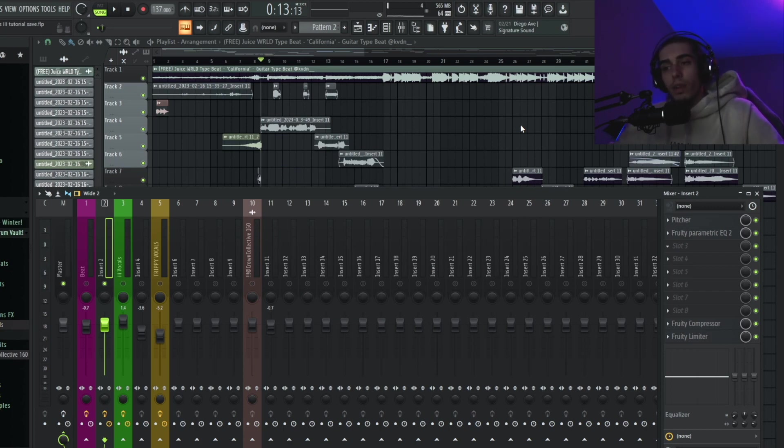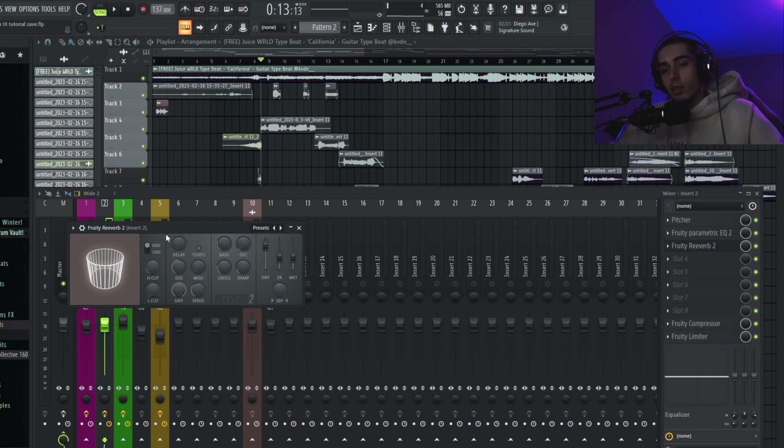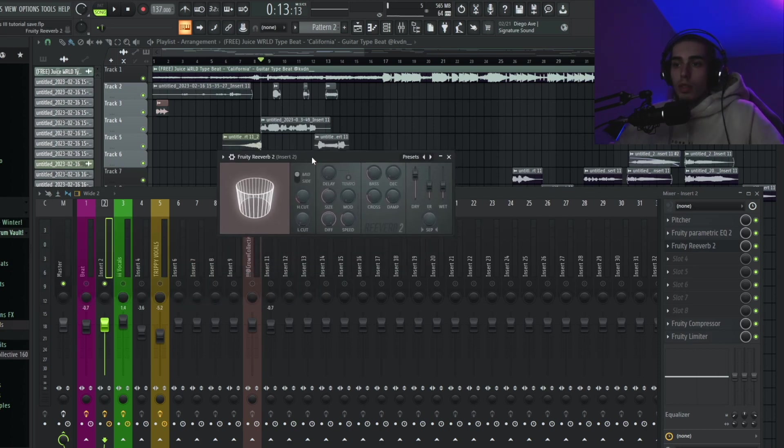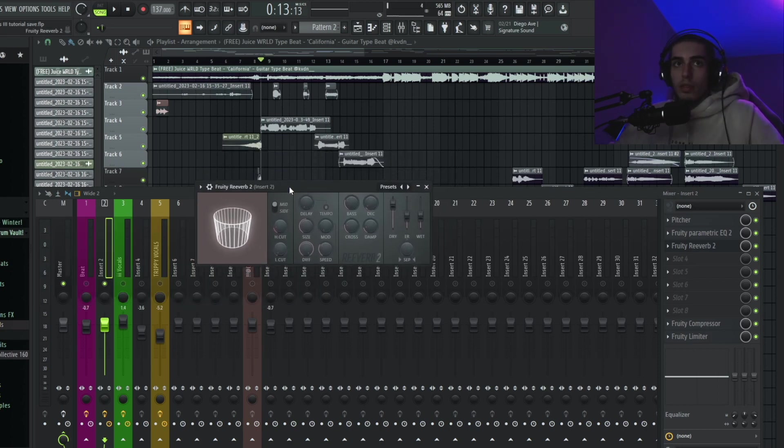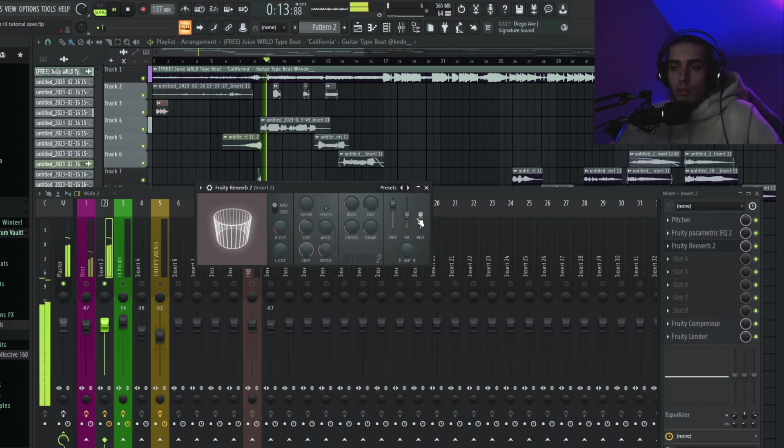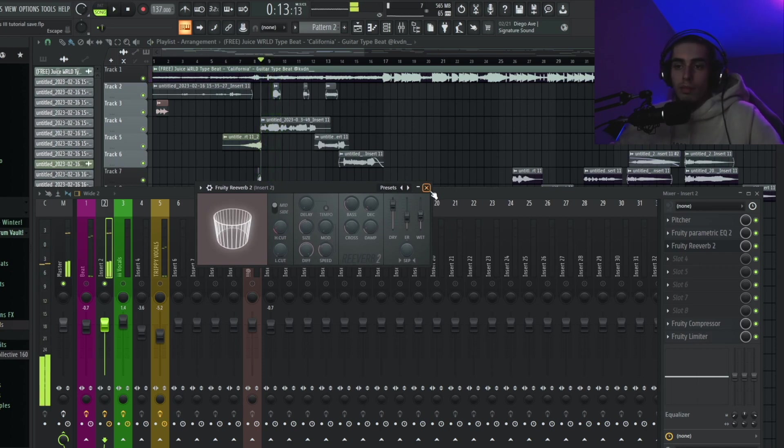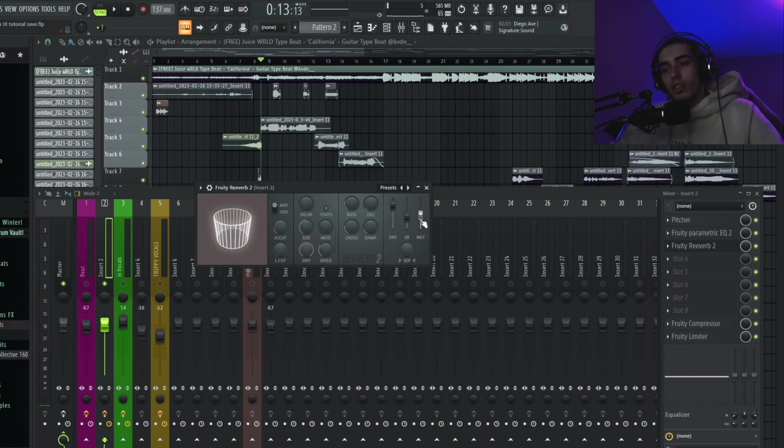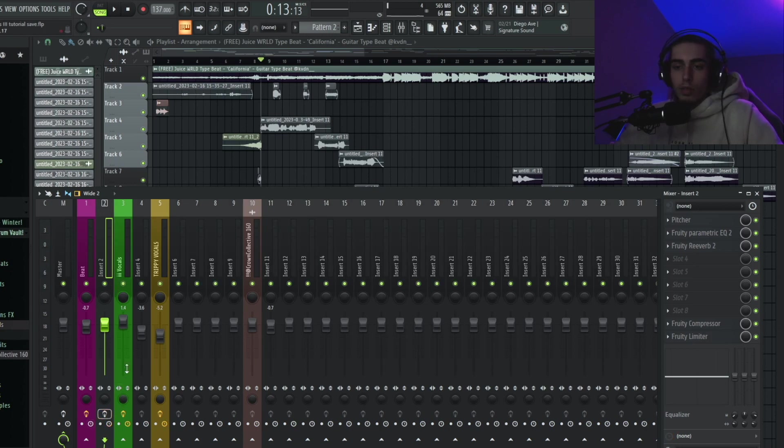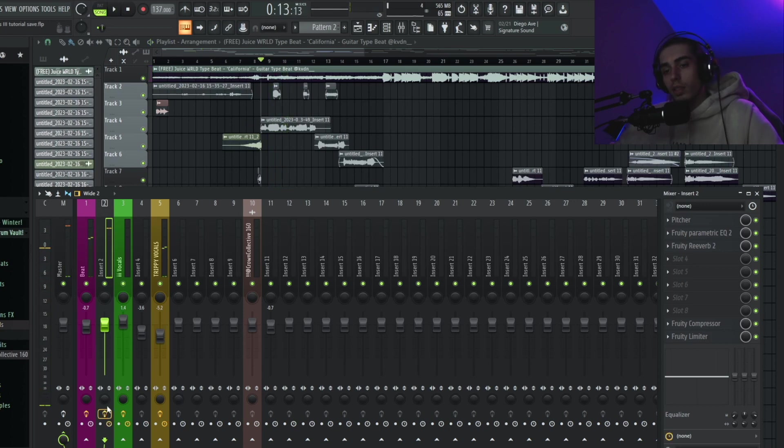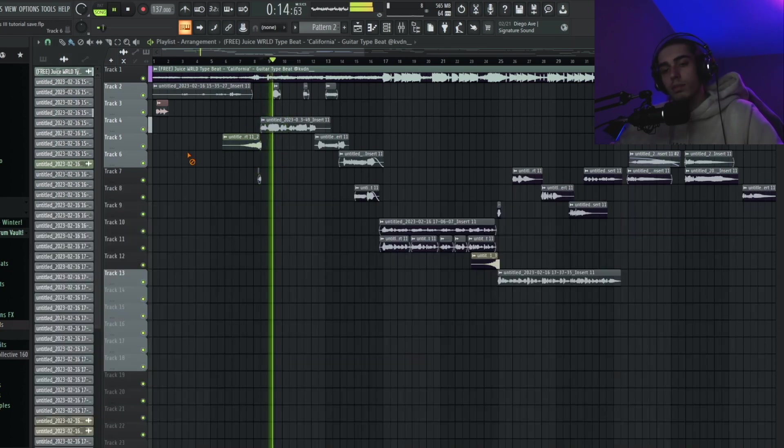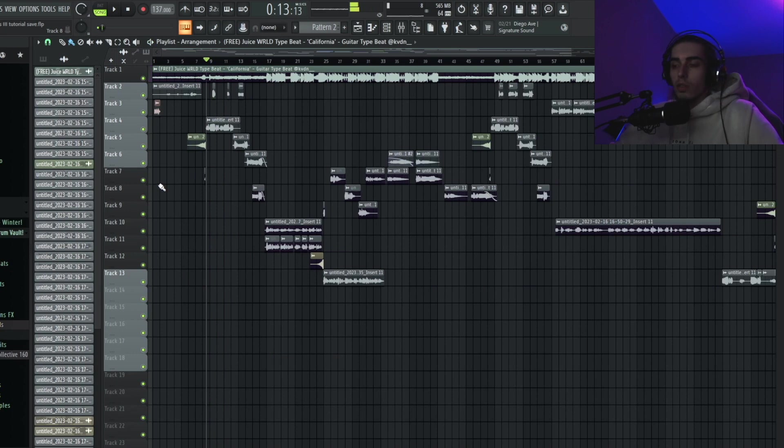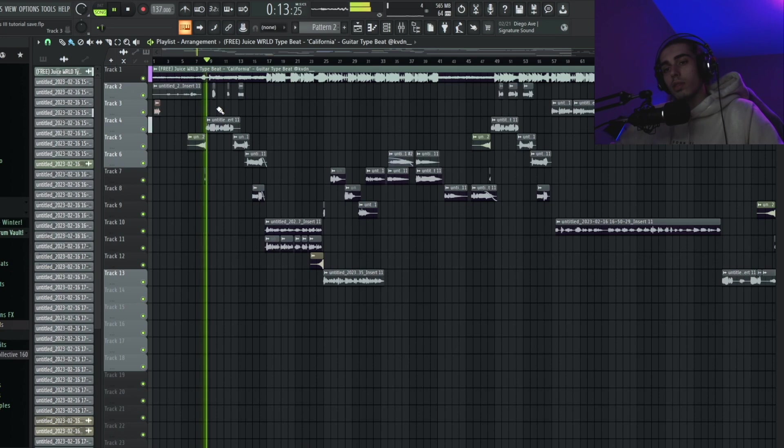The third and final thing as far as effects is going to be a little bit of reverb. I'm not going to do really anything to this reverb - just turn the wet knob up a tiny bit. So we just took our vocals from sounding like this untreated version to sounding like this polished version. That was less than five minutes and you've gotten your vocals to sound professional. It's really not that hard, everybody.